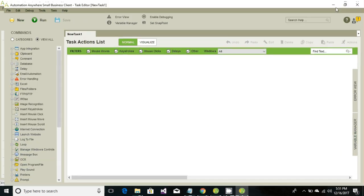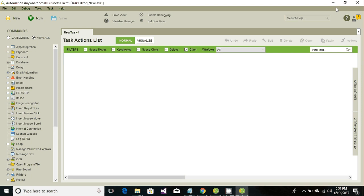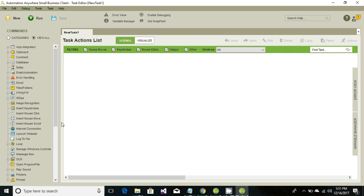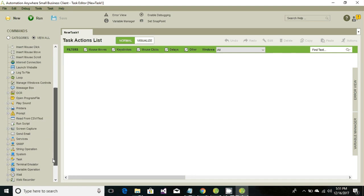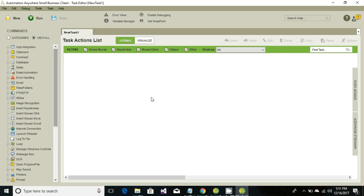Once the Task Editor loads up, we'll see certain options on the left-hand side. These are the activities we can perform with Automation Anywhere. On the right-hand side, you'll see the variable options.